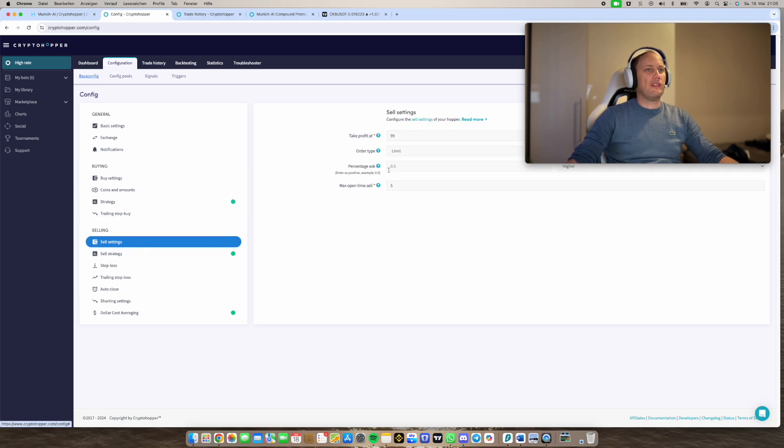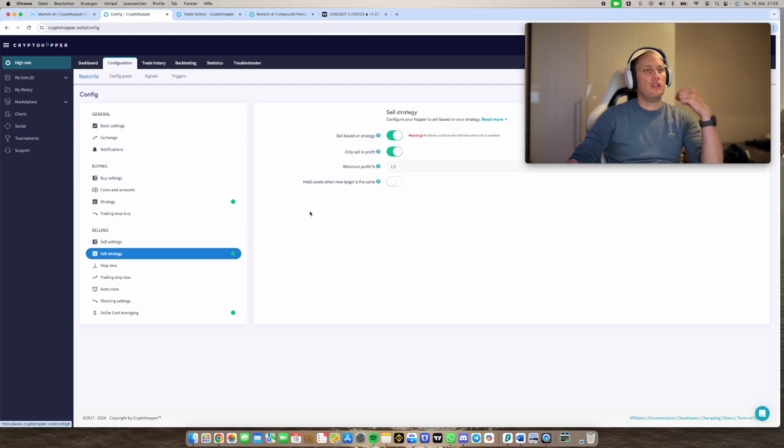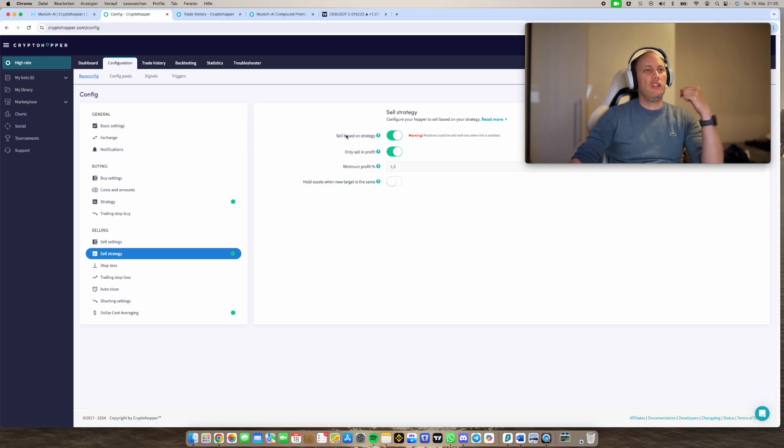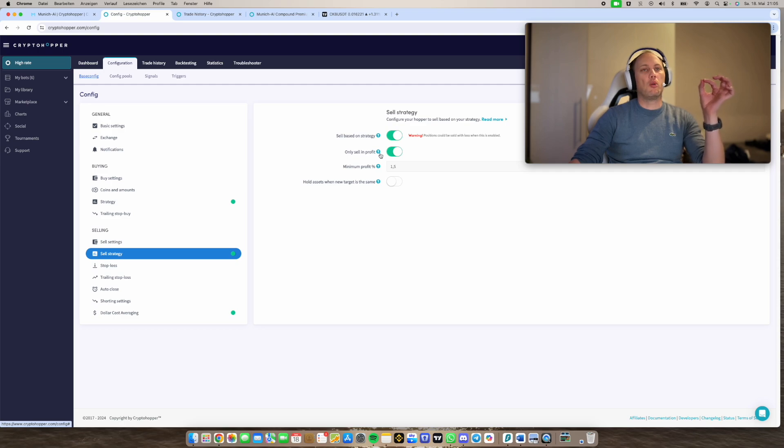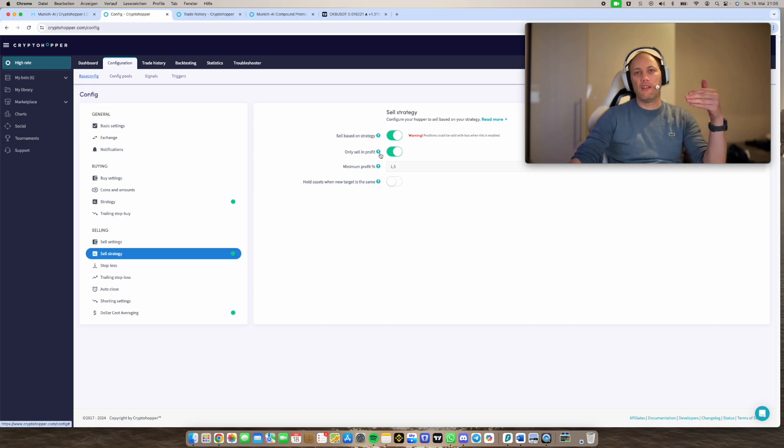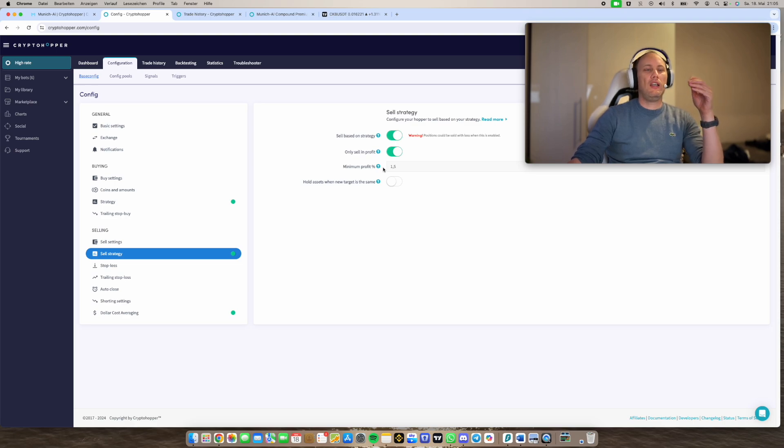And on sell settings you set the take profit to 9.9 because we don't want to use it. We just want to use sell by strategy. And here you switch on sell based on strategy and only sell with profit. This is really important because otherwise the strategy is sending a sell signal, you're in minus and then it will sell with minus. So you activate both of these settings with a minimum profit of let's say 1.5%.